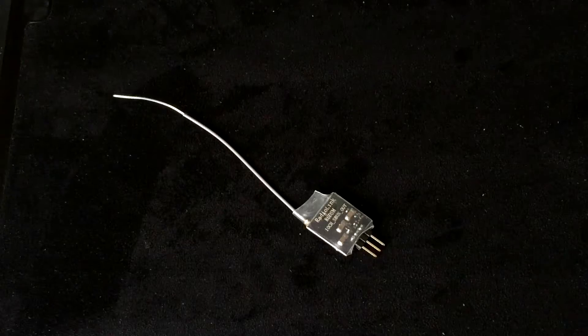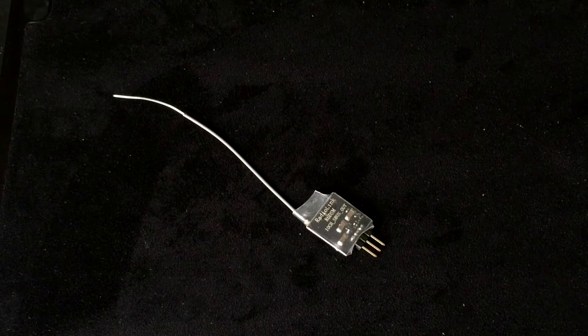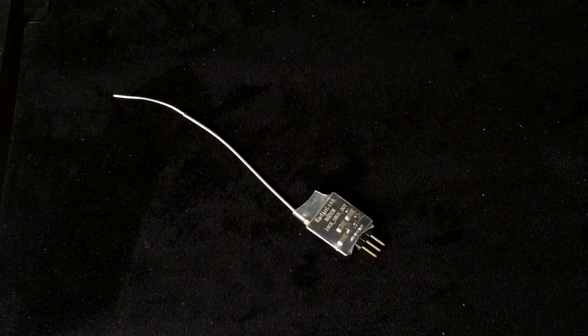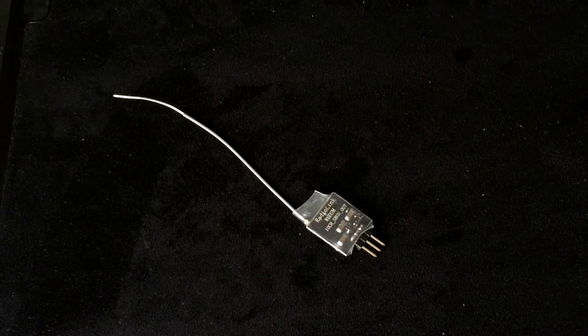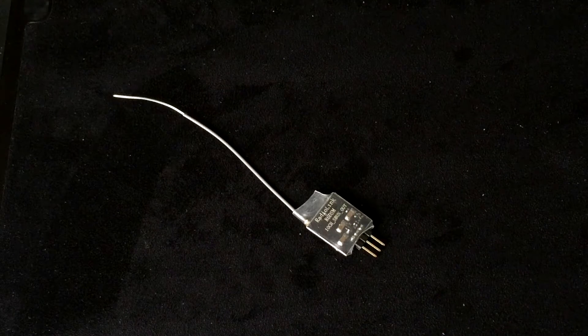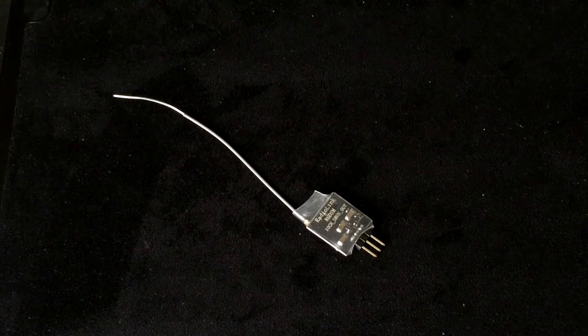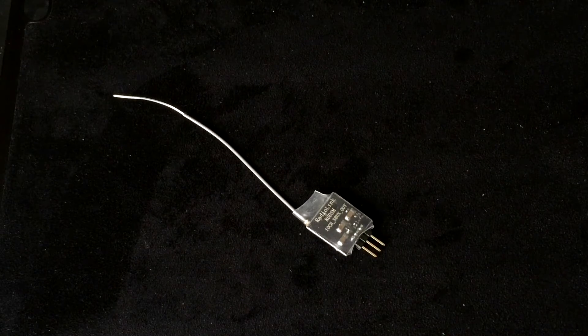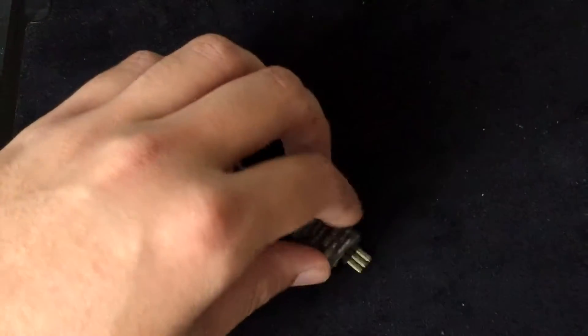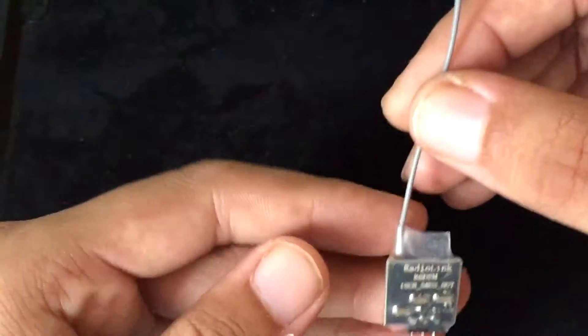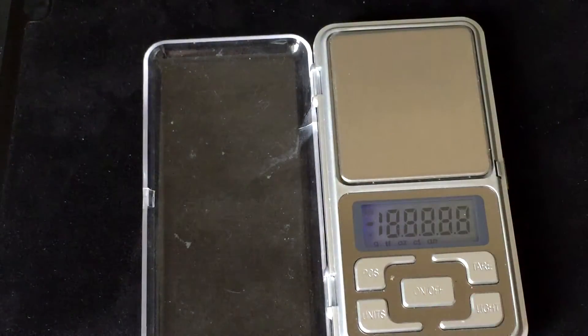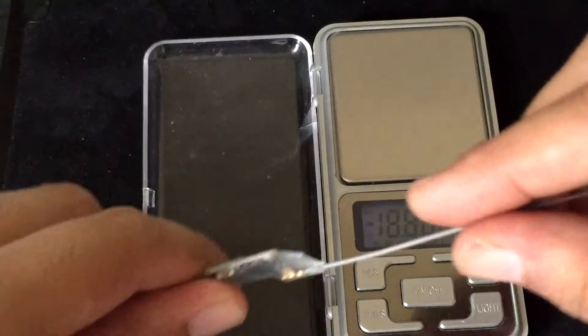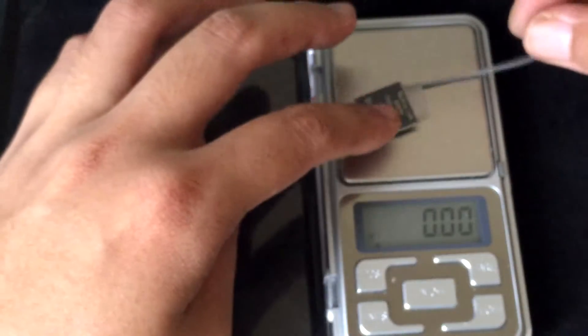Hey guys, how's it going? Today I have in front of me the Radiolink R6DSM S-Bus receiver. It's a 10-channel S-Bus only receiver, and the great thing about it is it only weighs 1 gram, or at least that's what it says on the specs. But let's see how much it actually weighs.